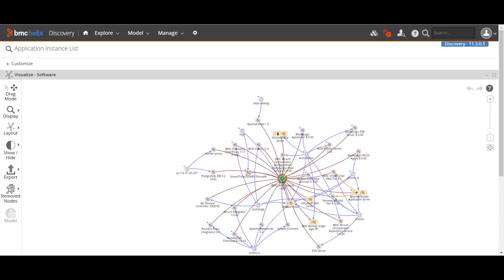Hello guys, welcome to my channel LearnTik. This is Sandeep Kohl here. Today's topic is from BMC Discovery and it is related to application modeling. We will see what application modeling is, what the functional benefits are, and how it is used in business processes.